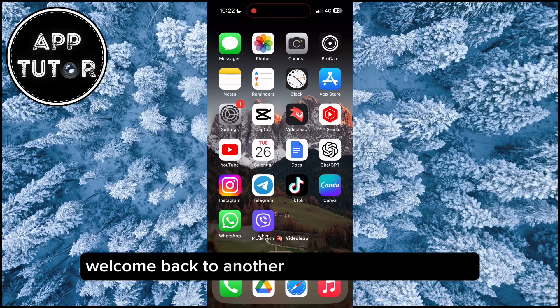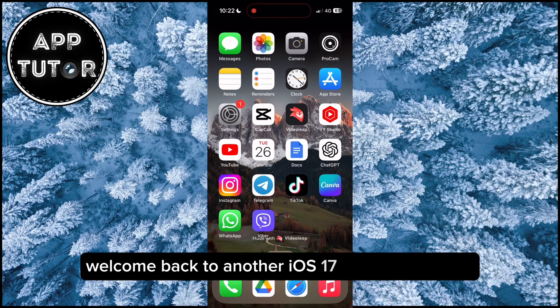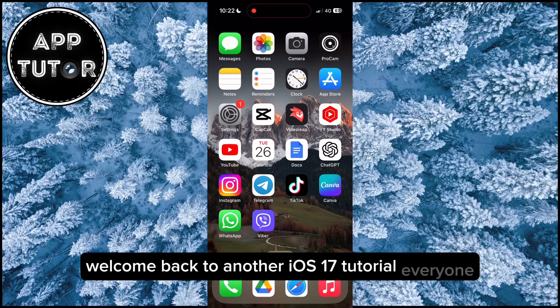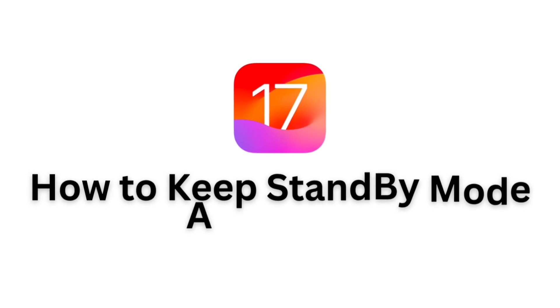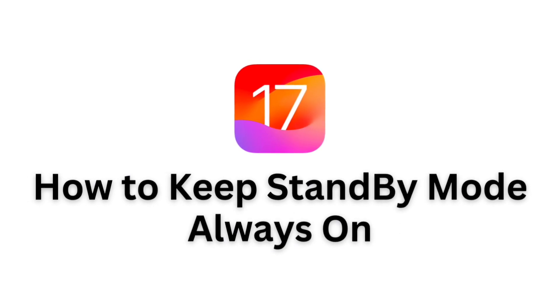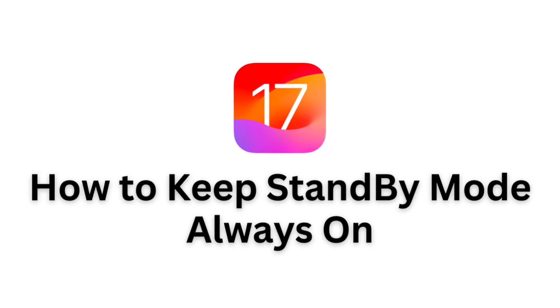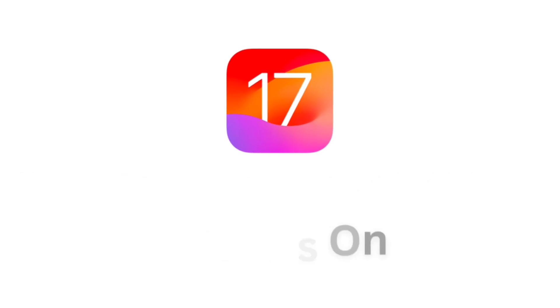Welcome back to another iOS 17 tutorial everyone. In this video, we're going to talk and see how to keep the standby mode on your iPhone always on.